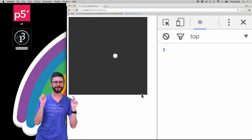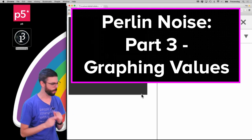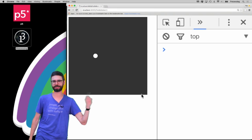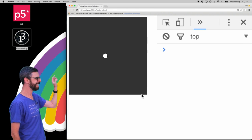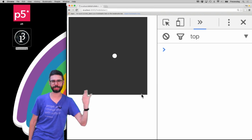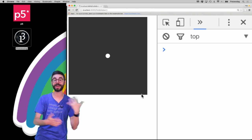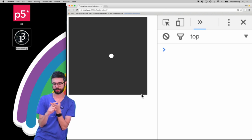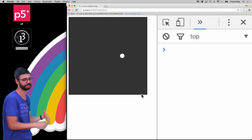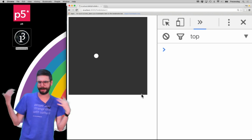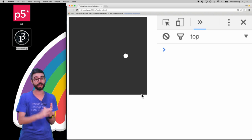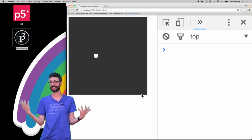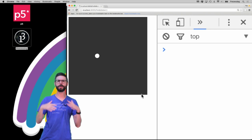Back with another video about Perlin noise. So far I've got the basics of Perlin noise, and what this particular sketch is doing is tying the position of a circle to Perlin noise values over time. What I want to do in this video is show you two things: one is I want to add the Y-axis to see what happens if I do that, and then also show you how to actually graph those values over time as opposed to just seeing a single value over time.